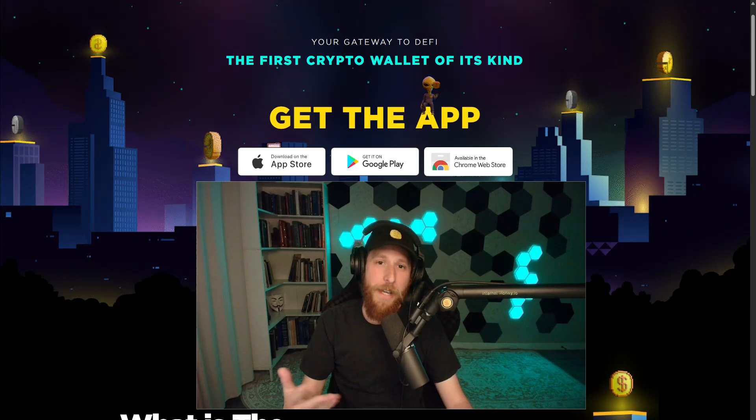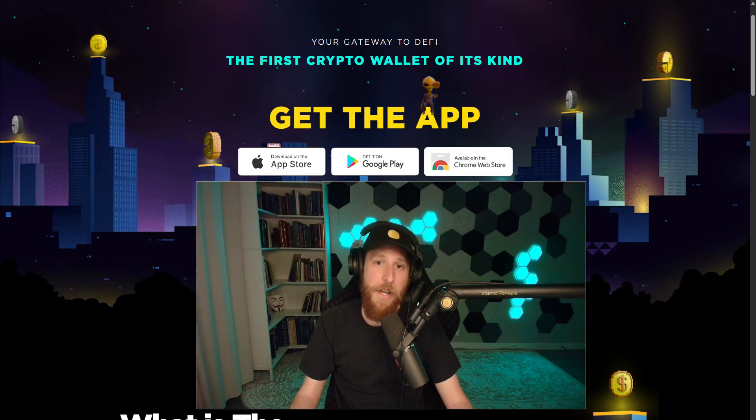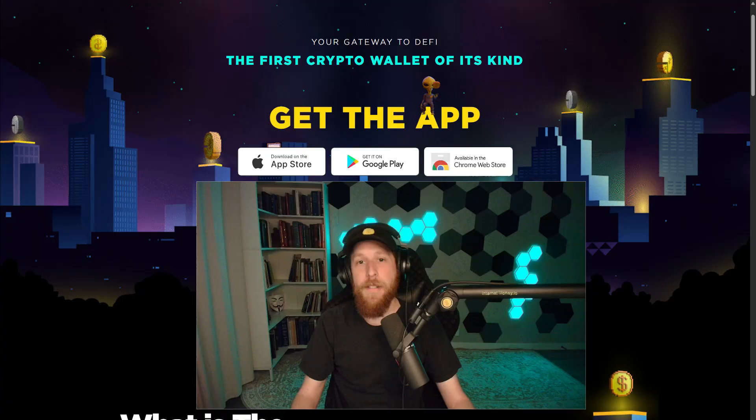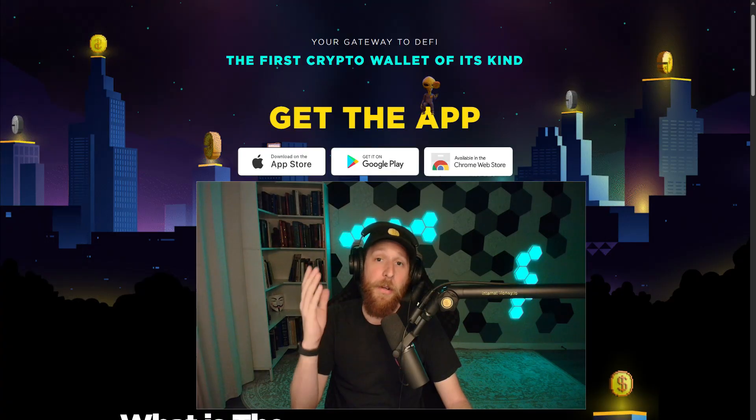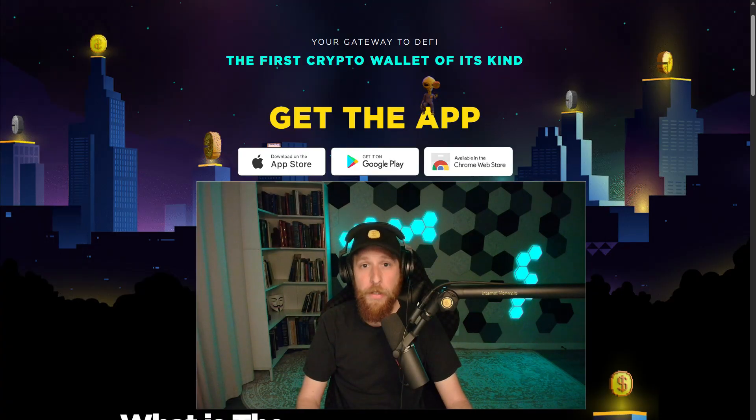Hello everybody, KG here, founder of the Internet Money Crypto Wallet, and today I am bringing you another quick and easy tutorial.